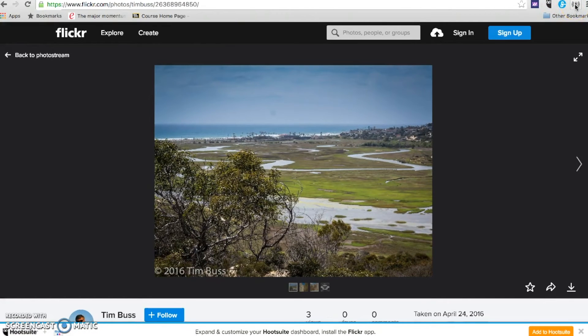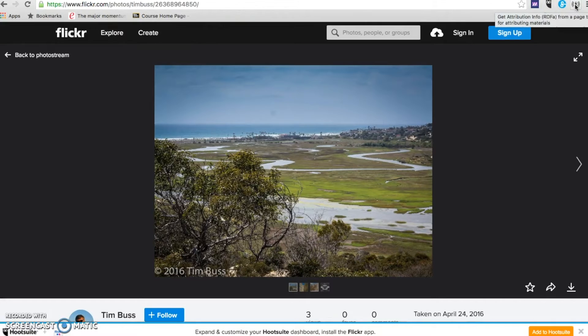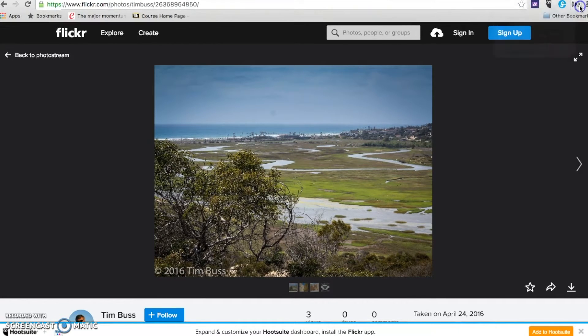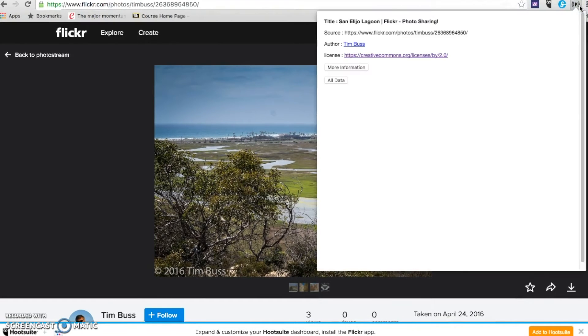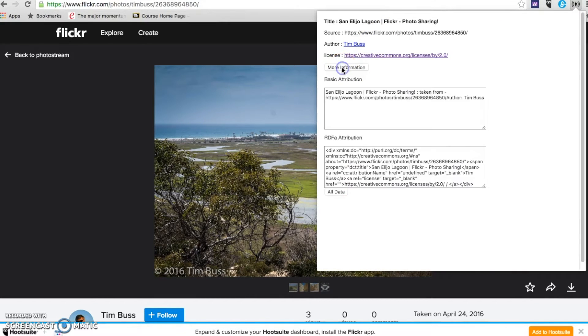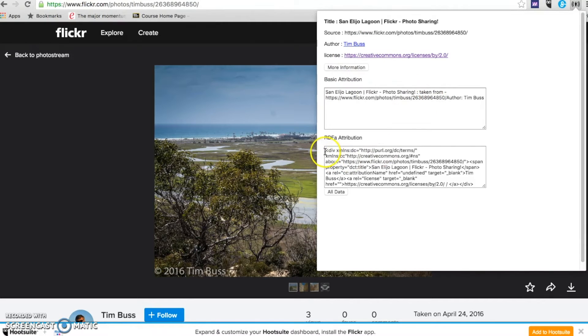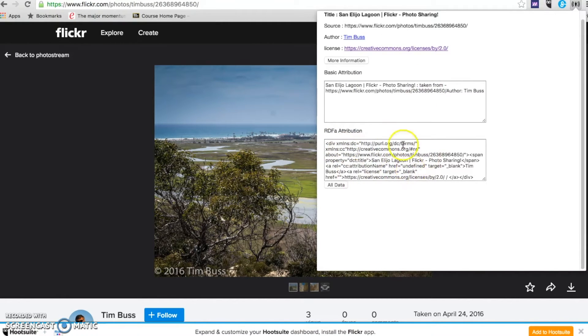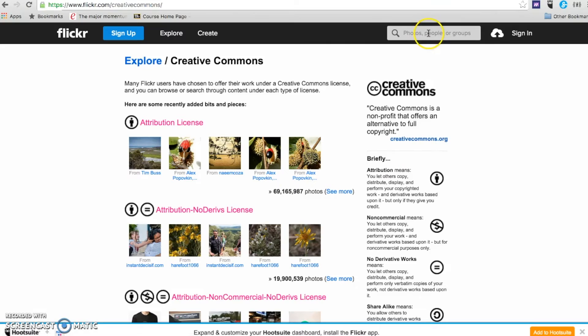Then, when I hover over here and get that attribution information, I can click on more information. You'll see that I can have either the basic attribution or the usage for embedding here.